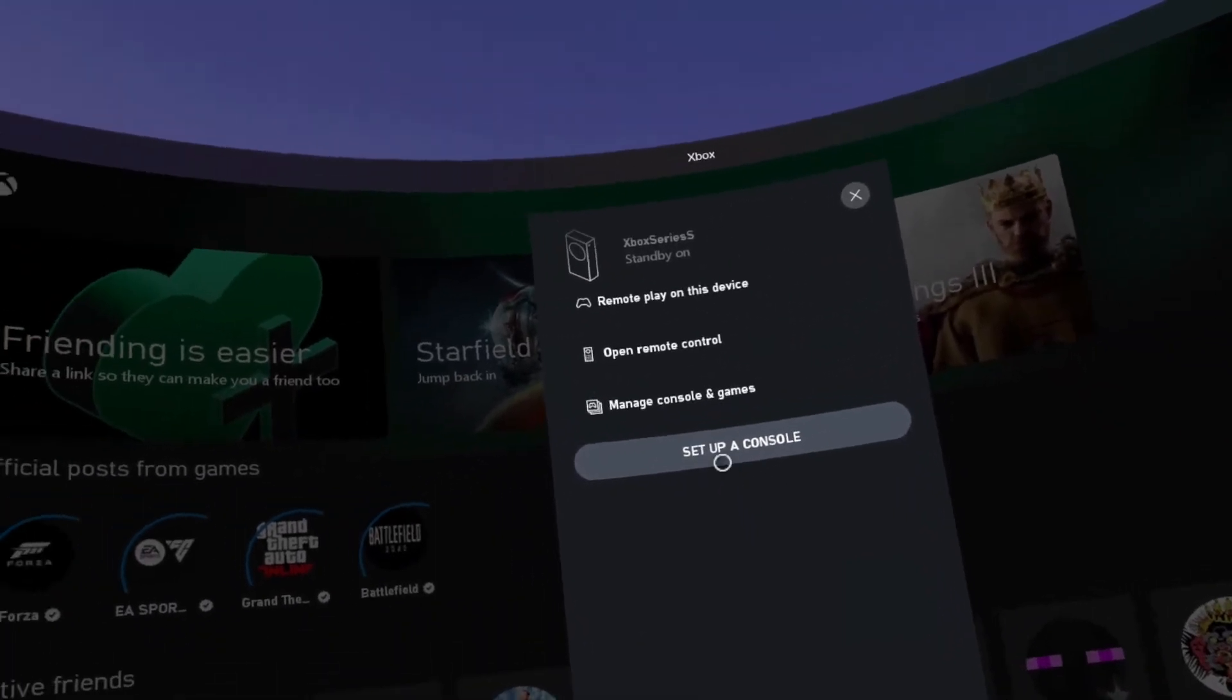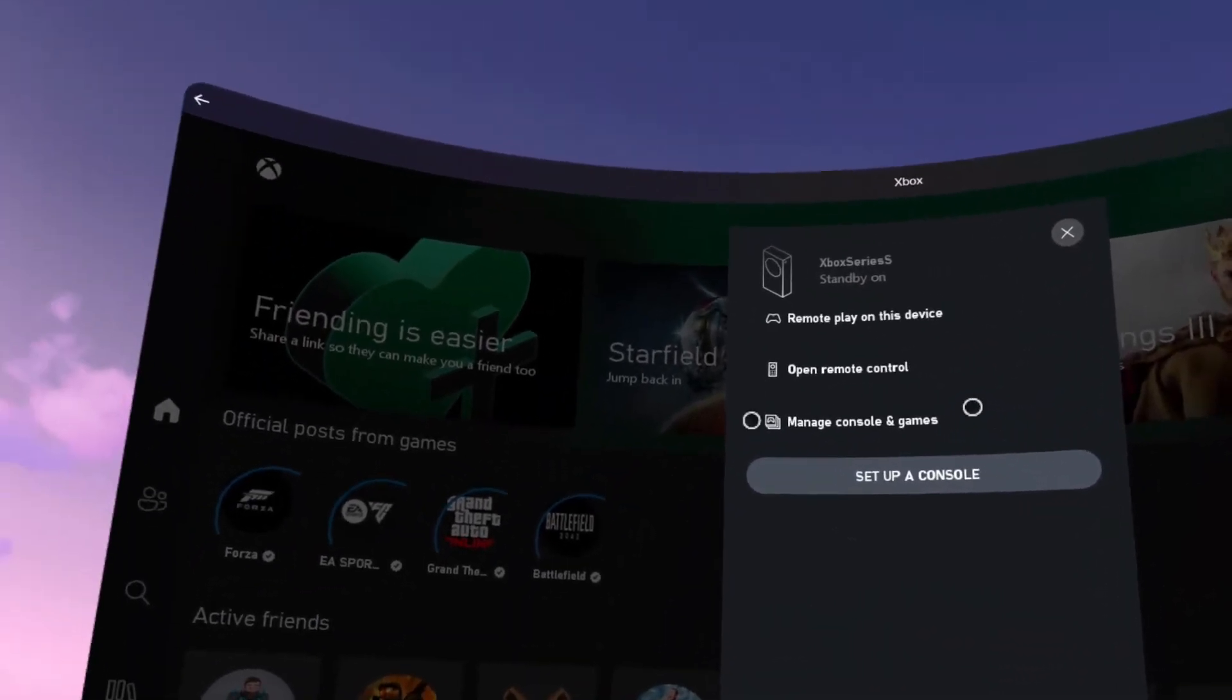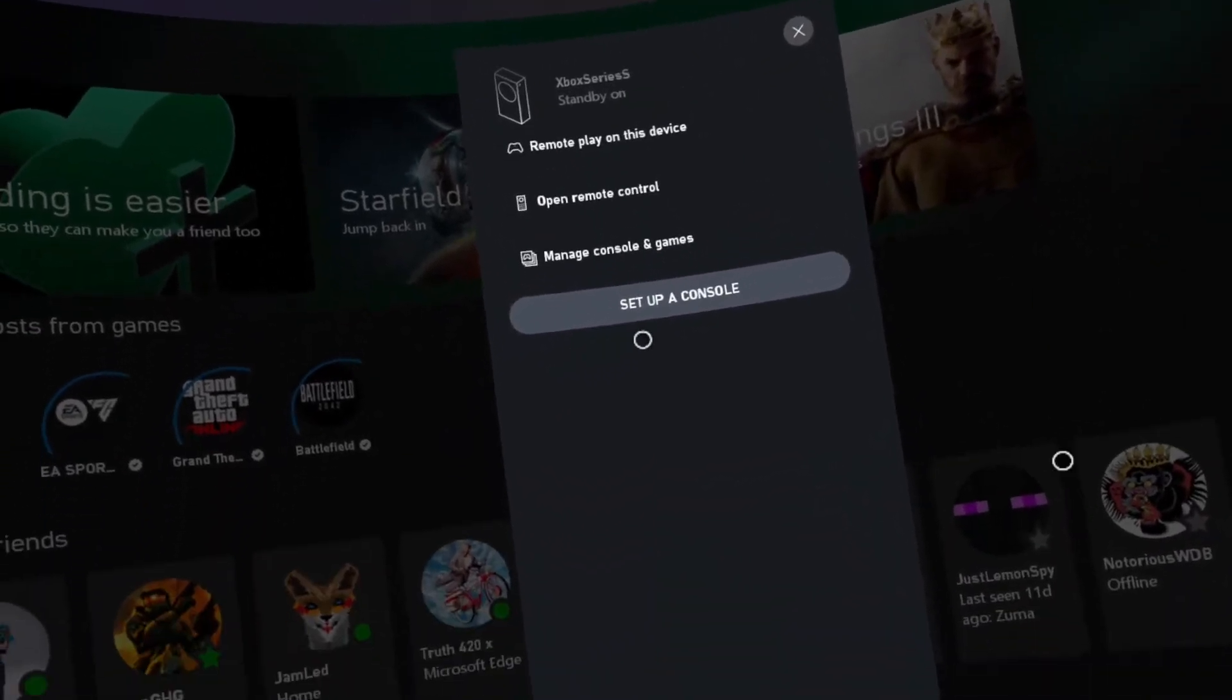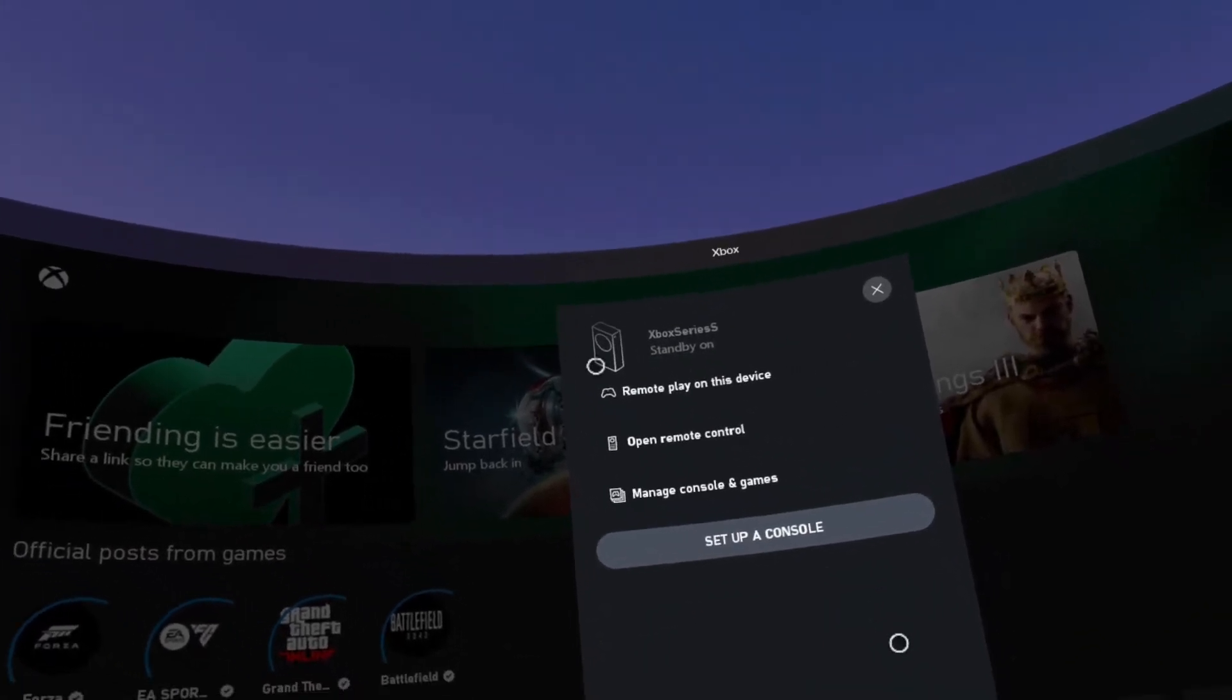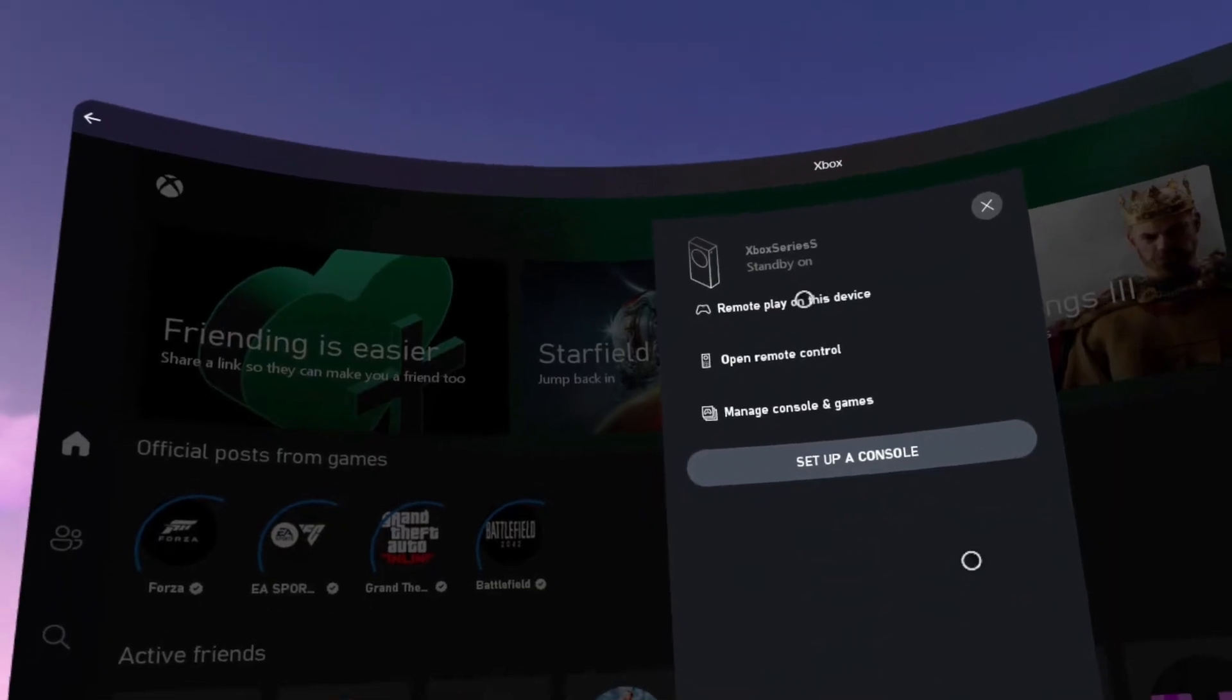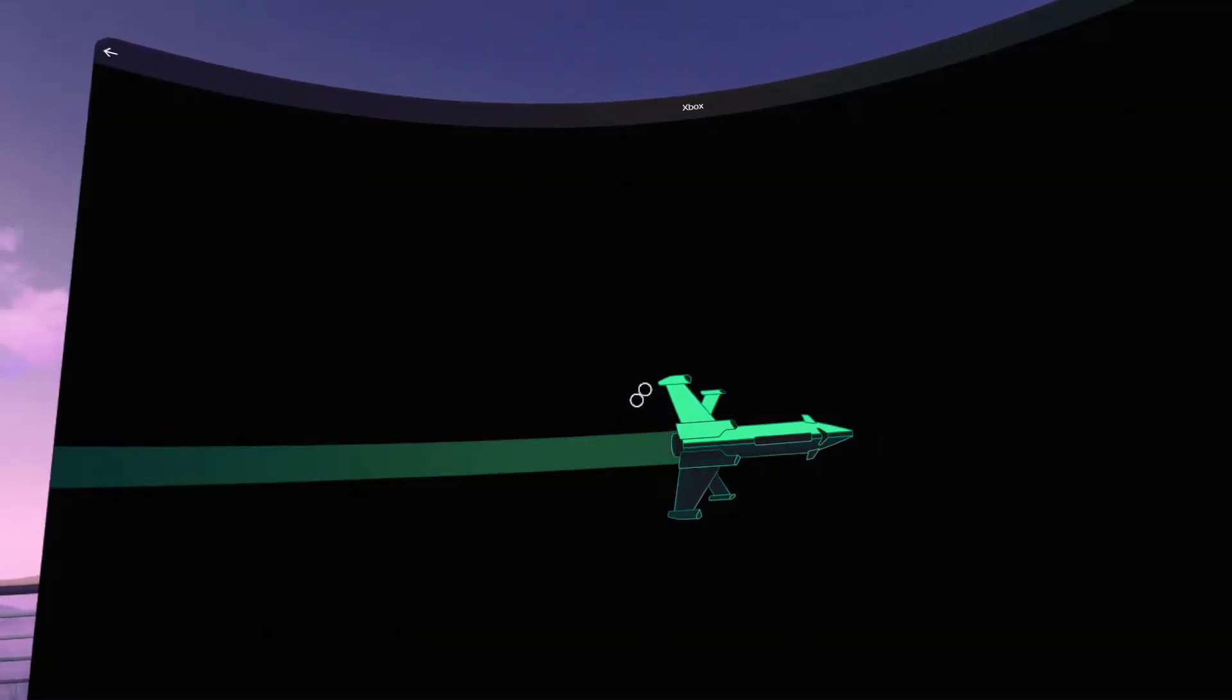All you do is sign into your Xbox console with the same account that you signed into this application with, and then it will prompt you on the Xbox itself to confirm a code and type in some digits. Once you've done that, your Xbox will show up in here and that enables remote play on the device. So if you give that a click, once it connects to your Xbox it will say that you need to connect a Bluetooth controller to the Xbox or to the headset.